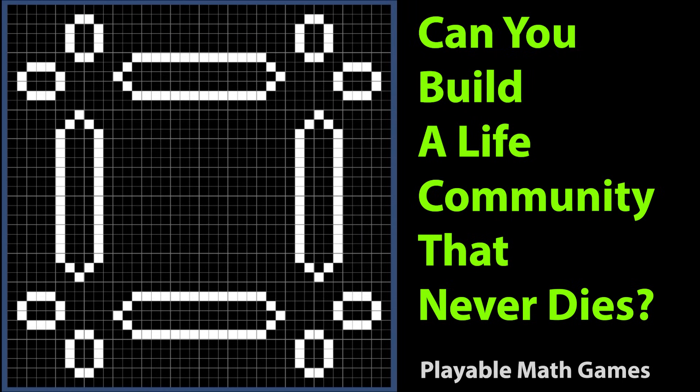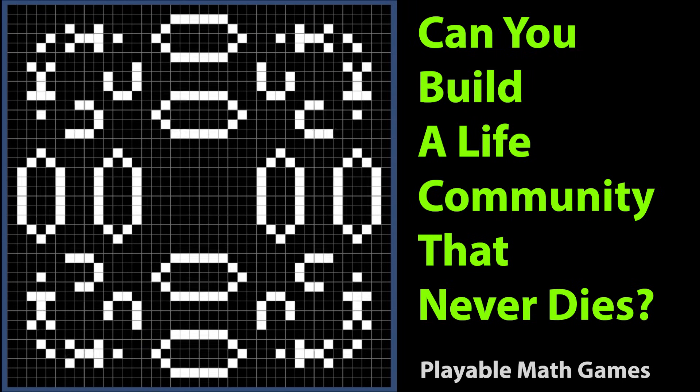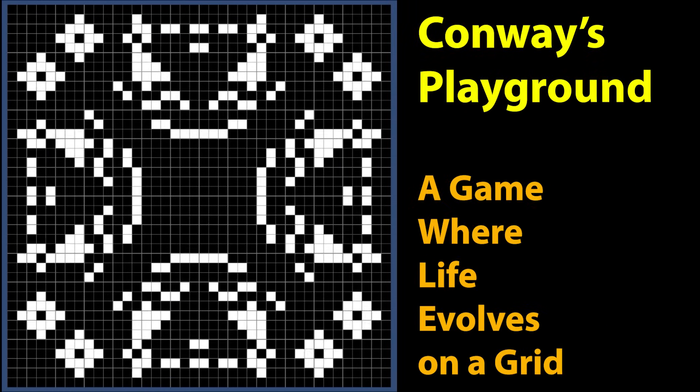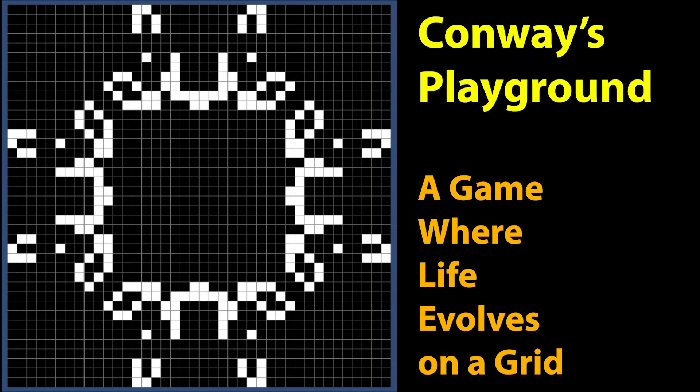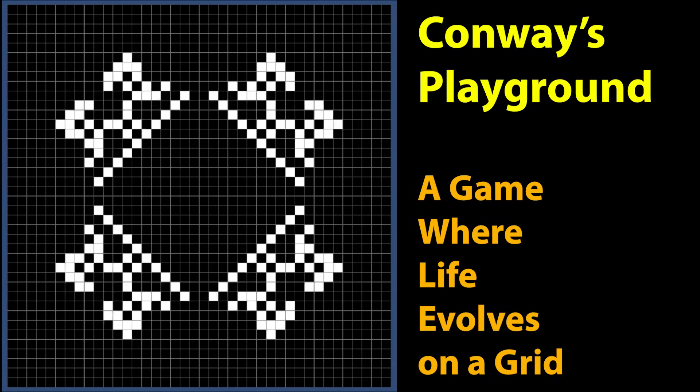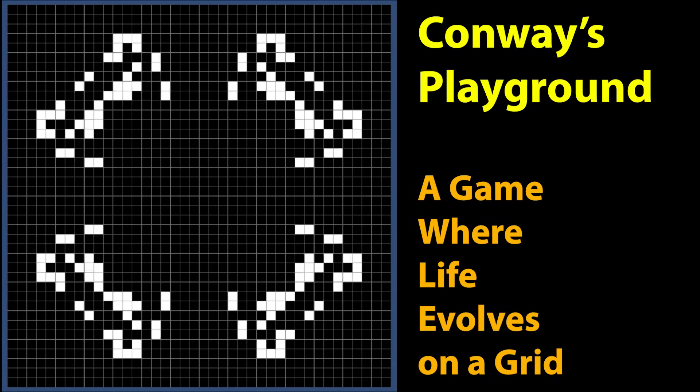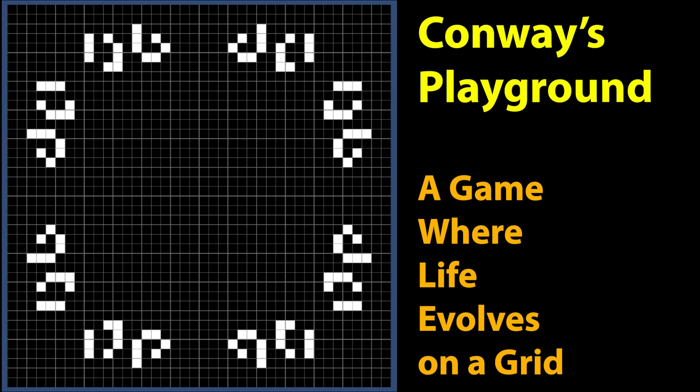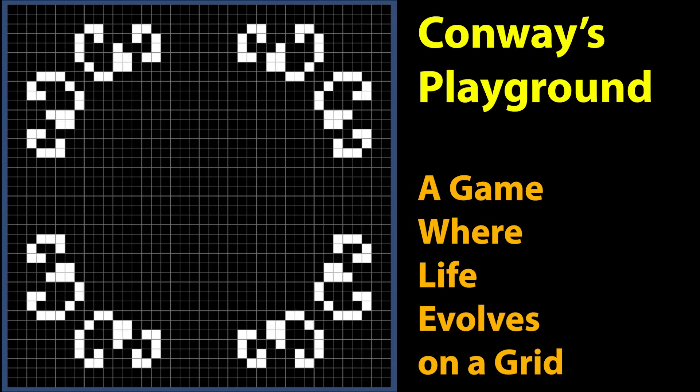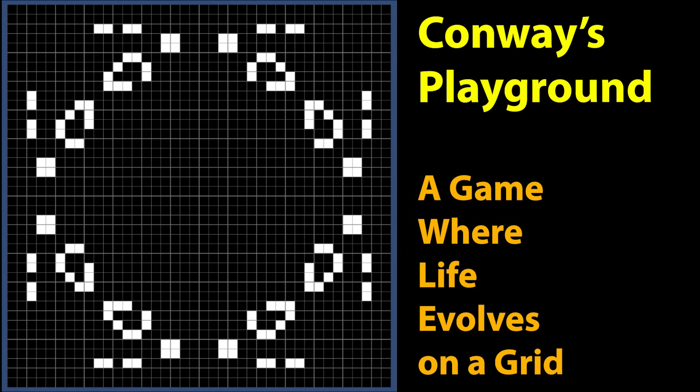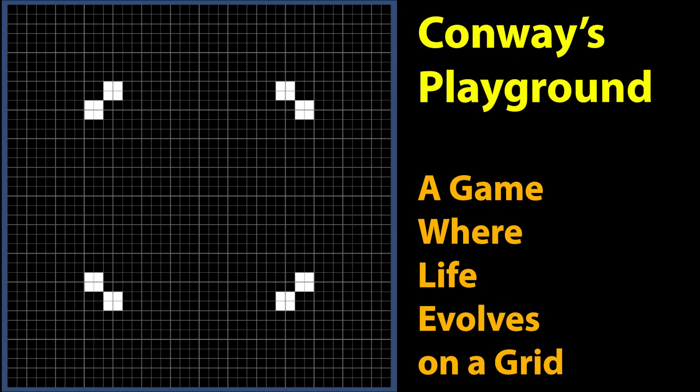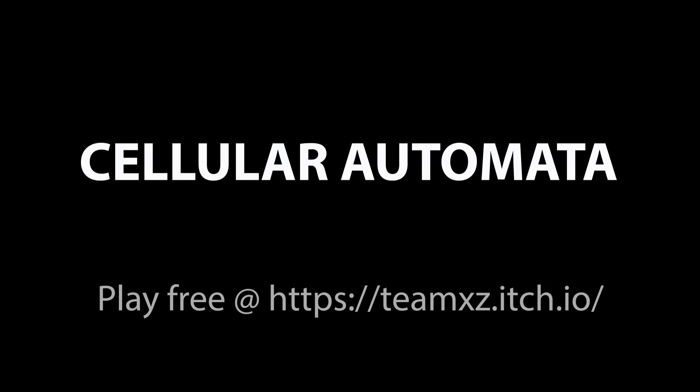What if you could build a simple, silly little world where life follows just a few rules and then watch it play out? This is my take on John Conway's Game of Life, a simple idea that leads to surprisingly complex behavior.